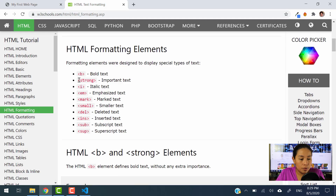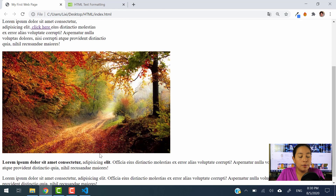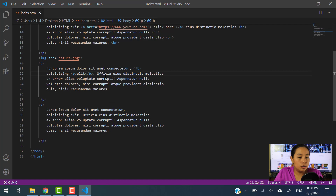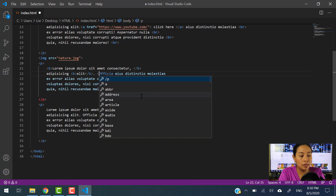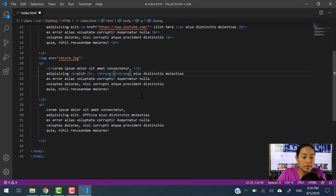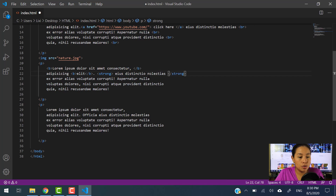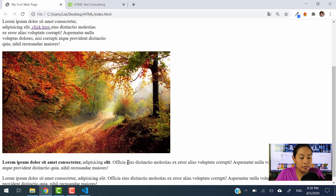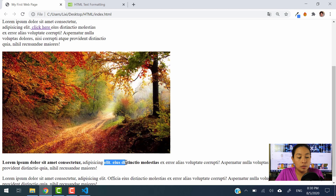We have another one called Strong, which reflects important text. Let's go ahead and use that one and see what it does. I'll apply Strong and close this portion of the text. Let's save it and hit refresh. There you go — it's bold text as well. Told you: B and Strong are the same.